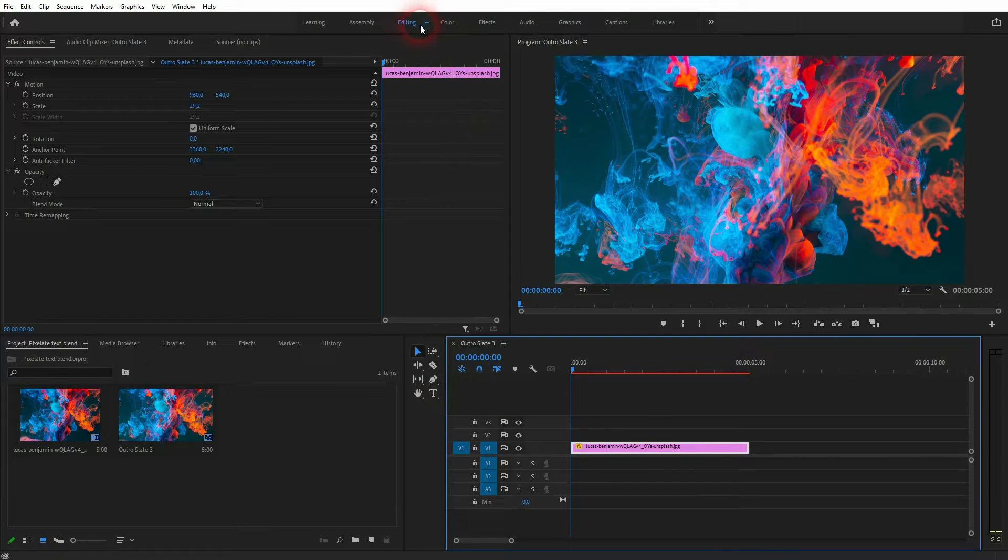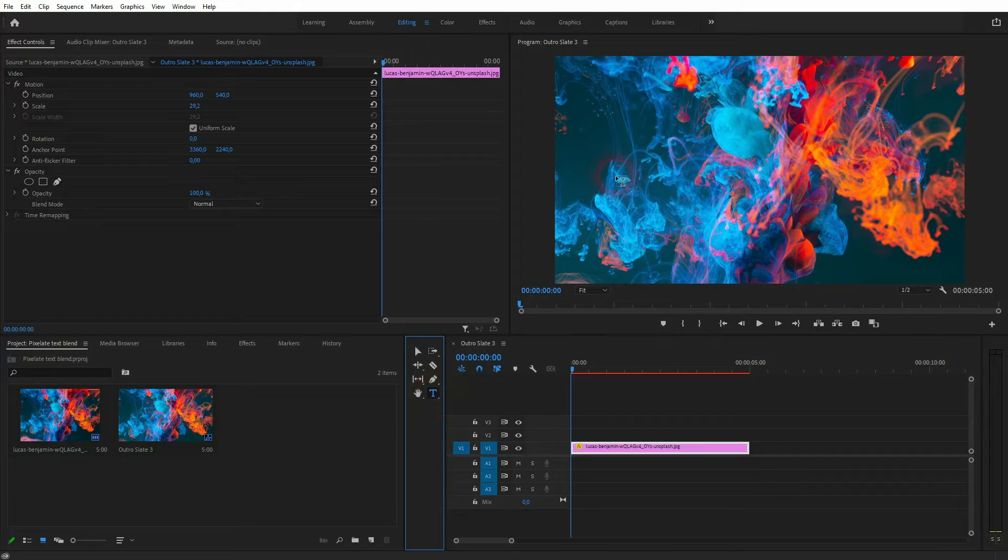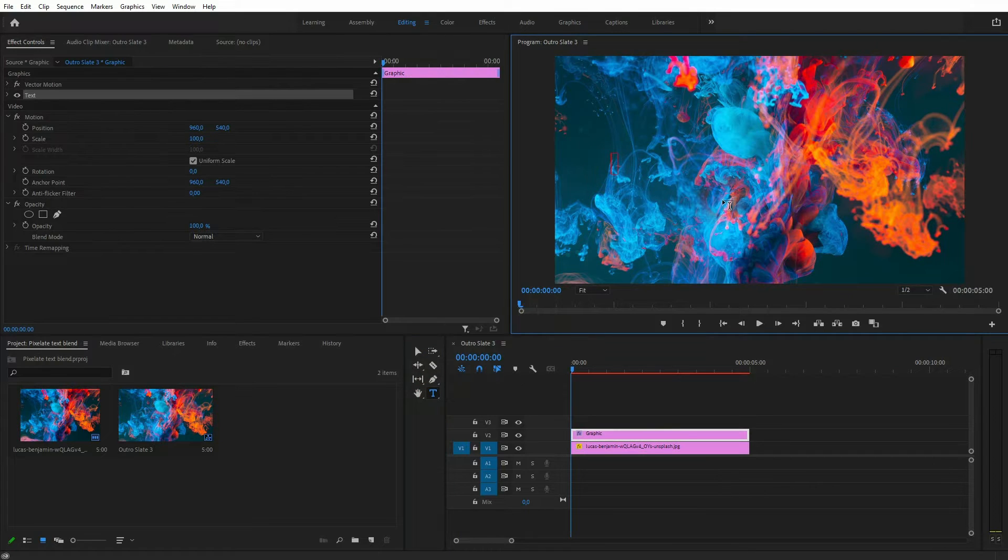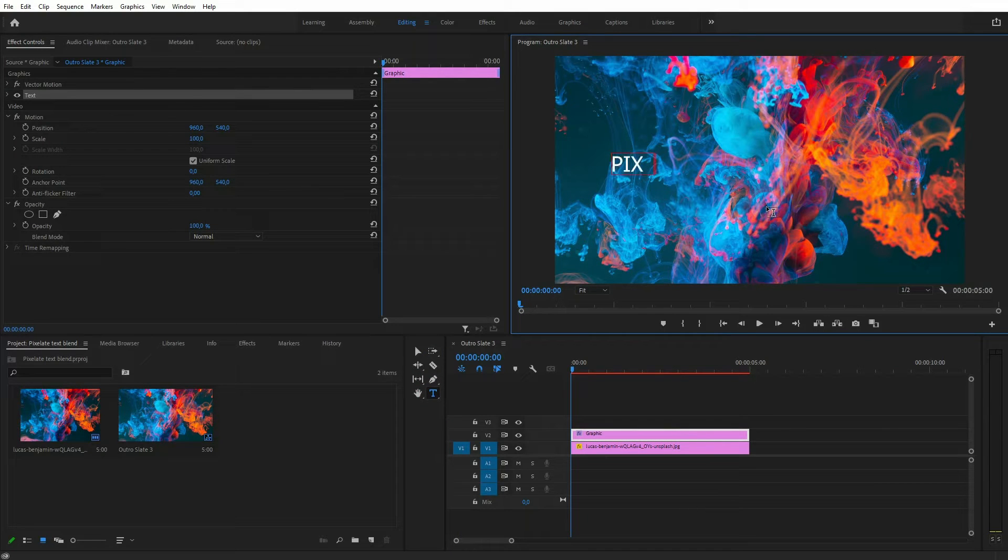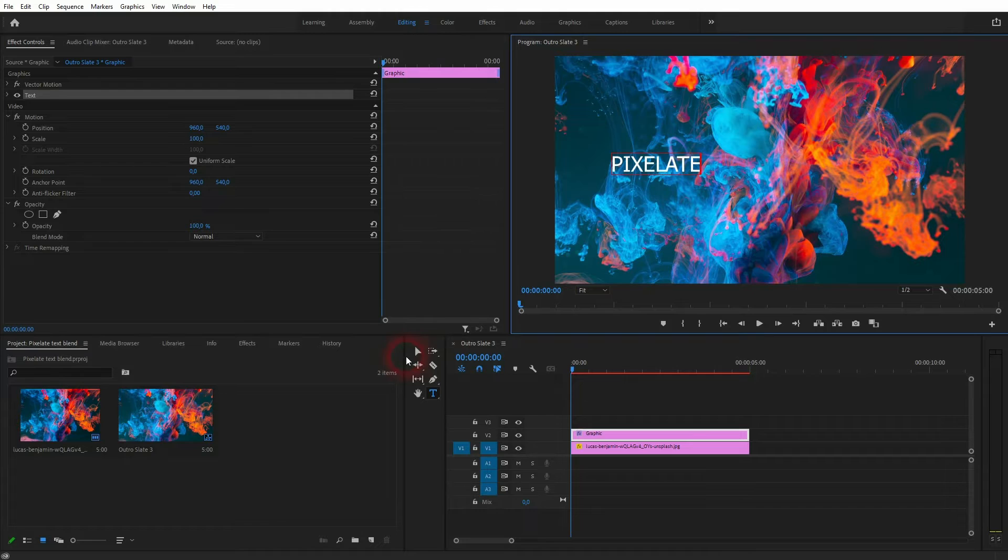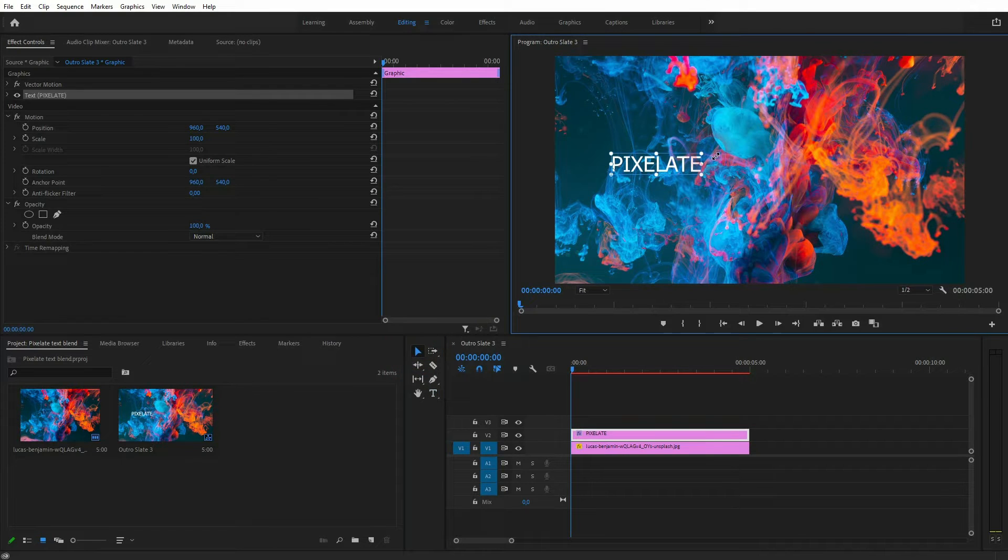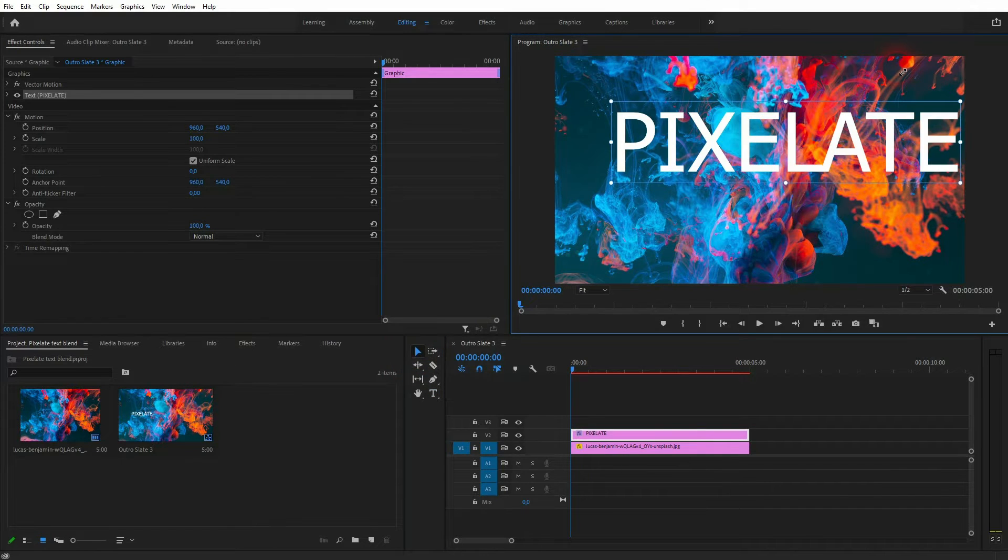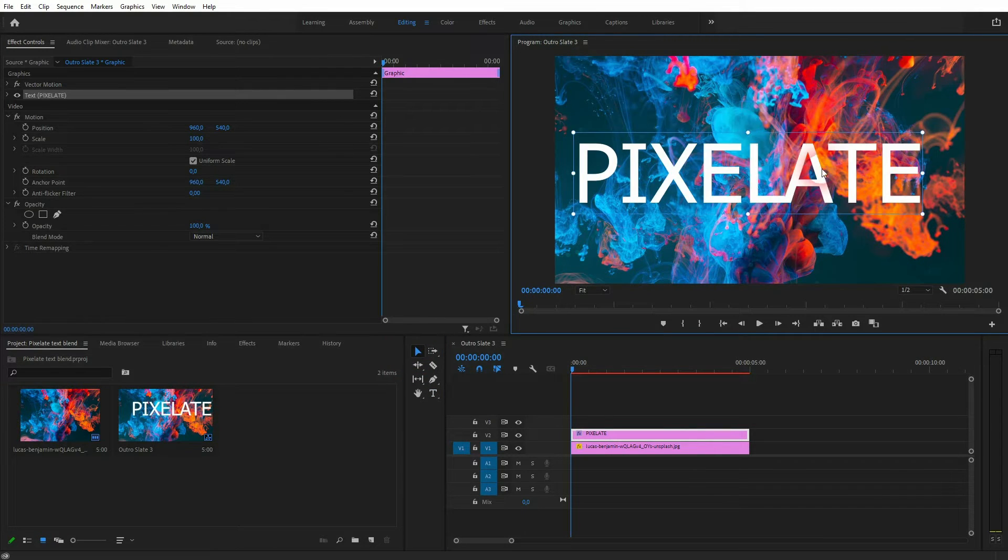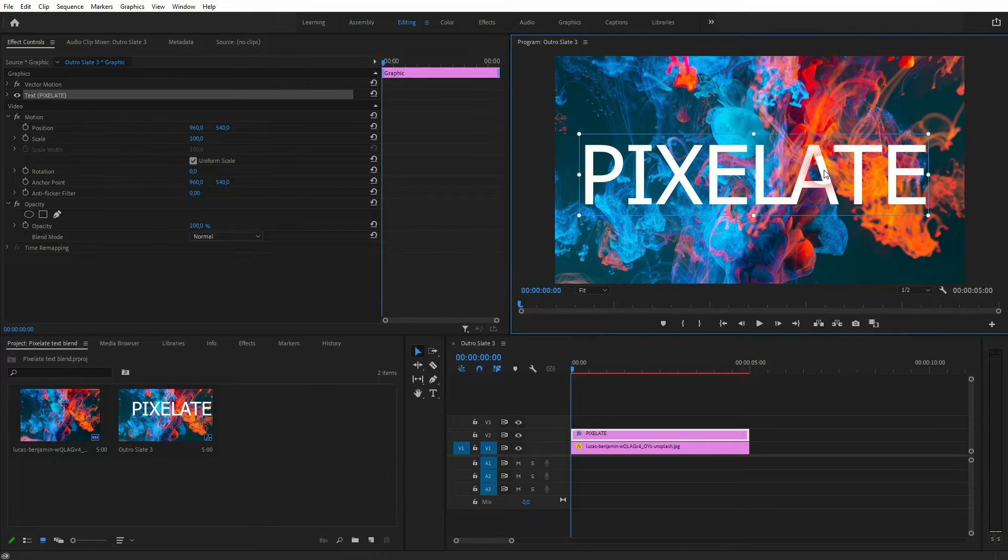I'm in the editing layout so I'll find the text tool right here. You can also press T to activate it. Click in the preview window and you can type in some text. I'll resize that with the cursor tool and let me reposition that a little bit.